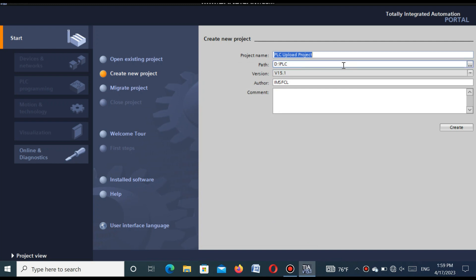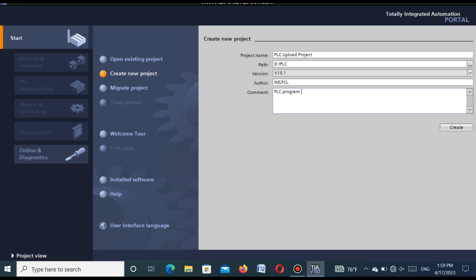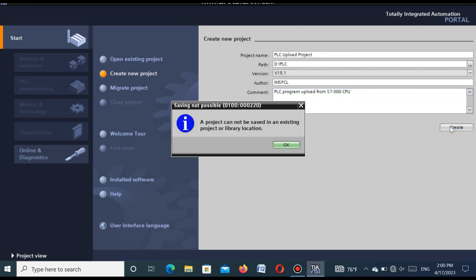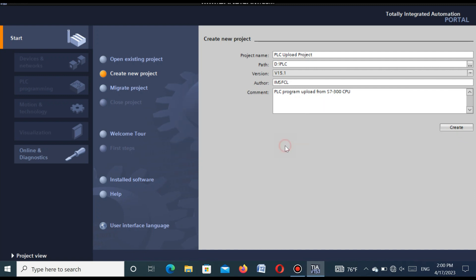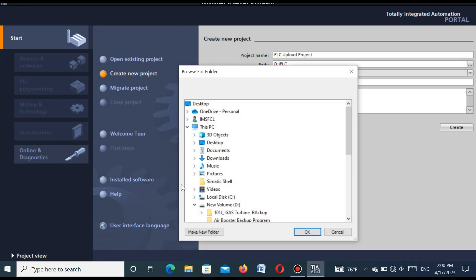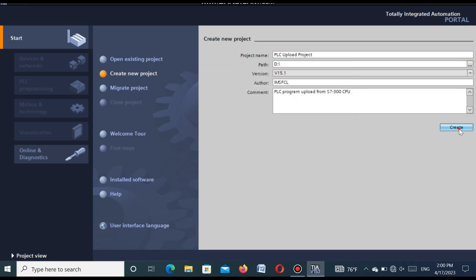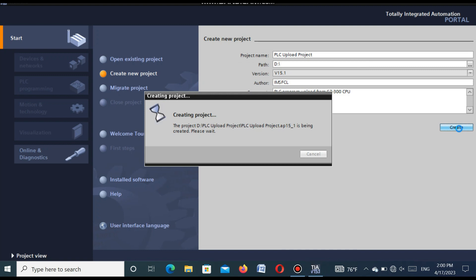Select the folder and press OK. You can also add a comment for this project. I am writing the comment: 'PLC program upload from S7-300 CPU'. After writing this comment, press the Create button and the project will be created. Note: a project cannot be saved in an existing project or library location, so we have to change the folder location. I select the D drive and press OK, then press Create. The new project is now created.